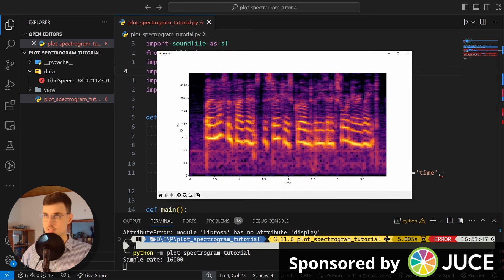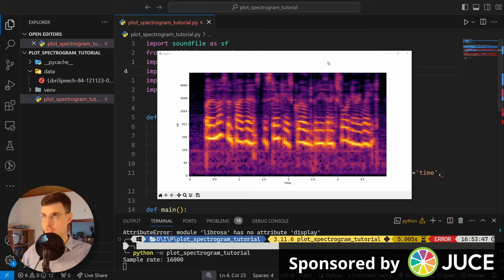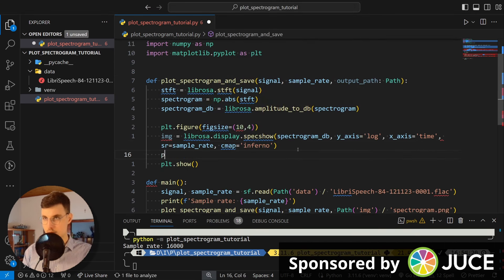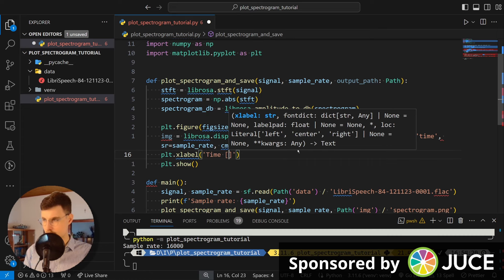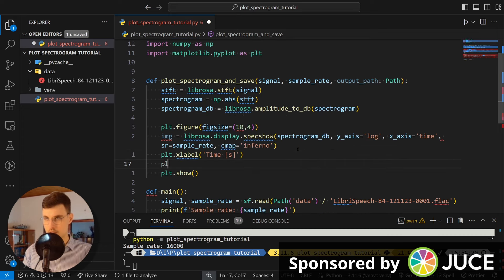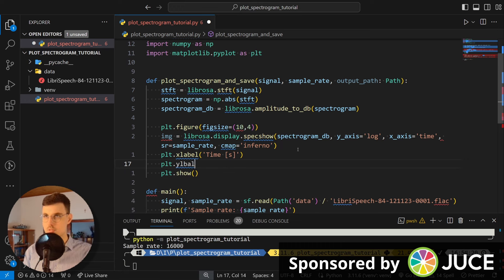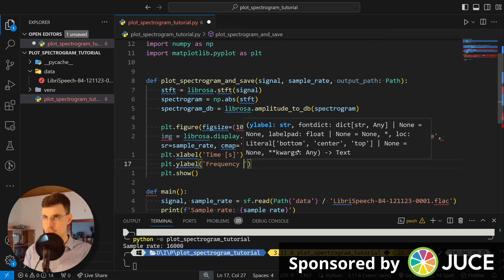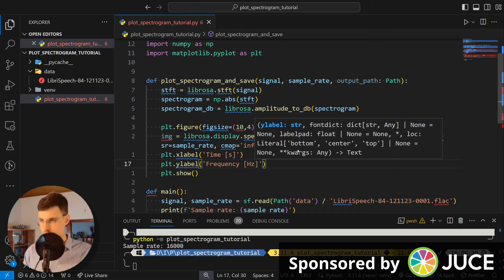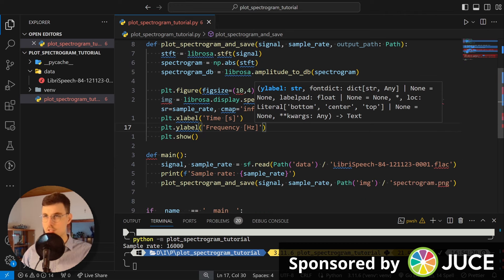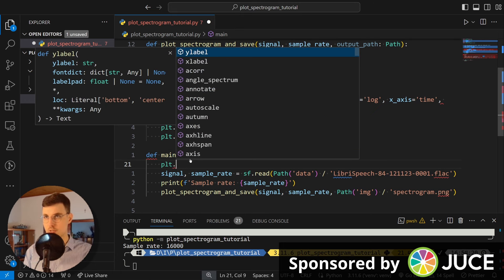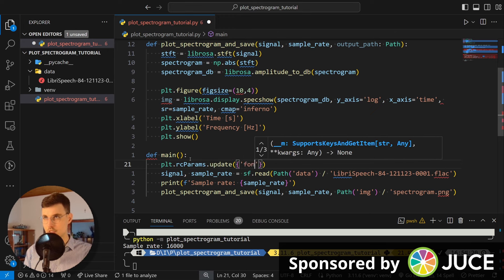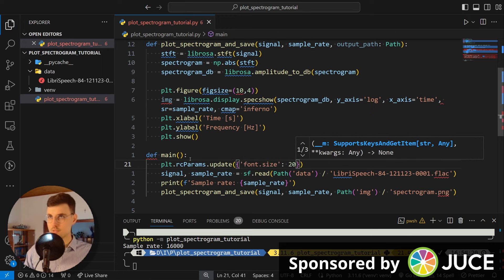And as you can see, we got our spectrogram. Time. We got here a label hertz, but we can, and we will improve upon this. So let's add here the right label. So the xlabel is time in seconds. And the ylabel is frequency in hertz.